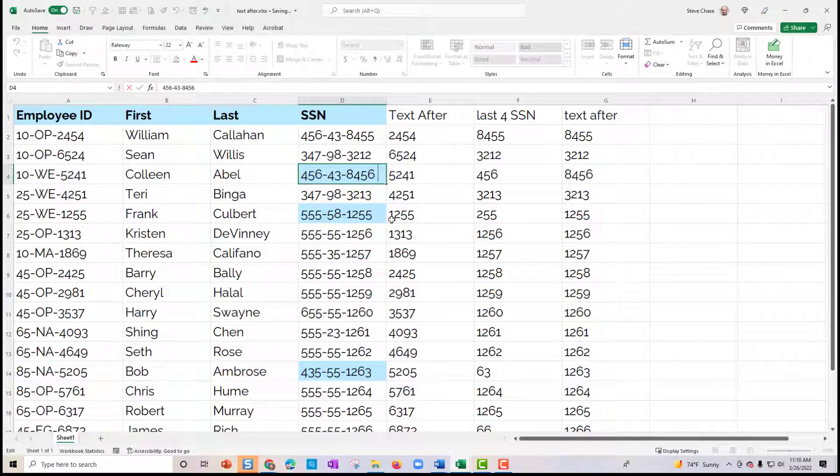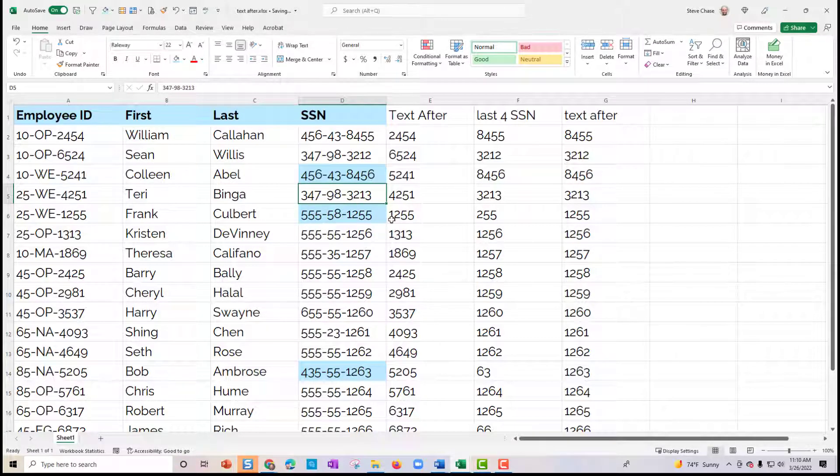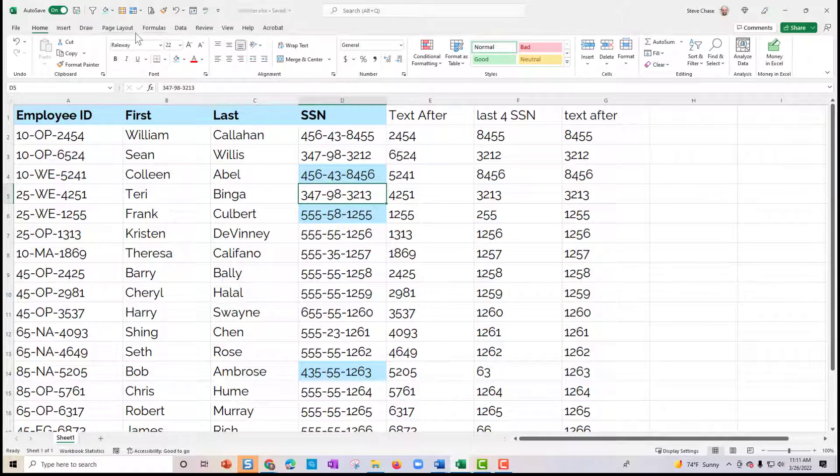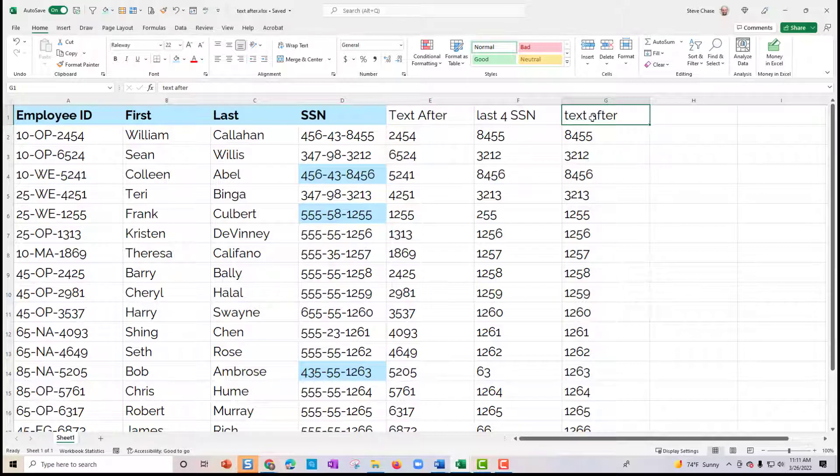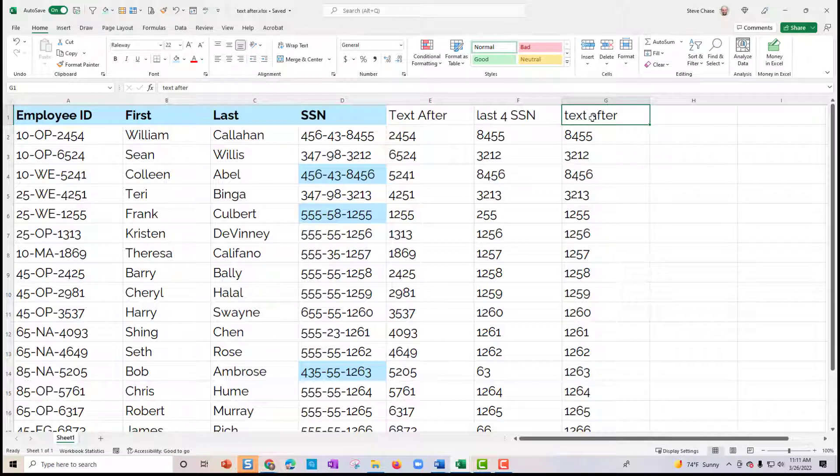There are no spaces in there. So that's why I think that the text after is definitely a superior function that will replace the right function, but right now not everybody has the text after. So you got to make sure that you're working with Office 365 and you have that new feature there.